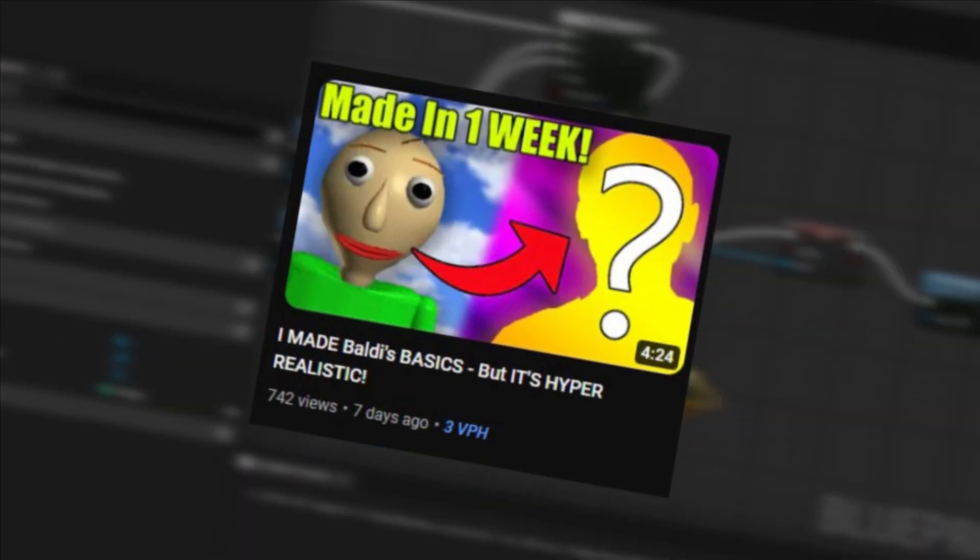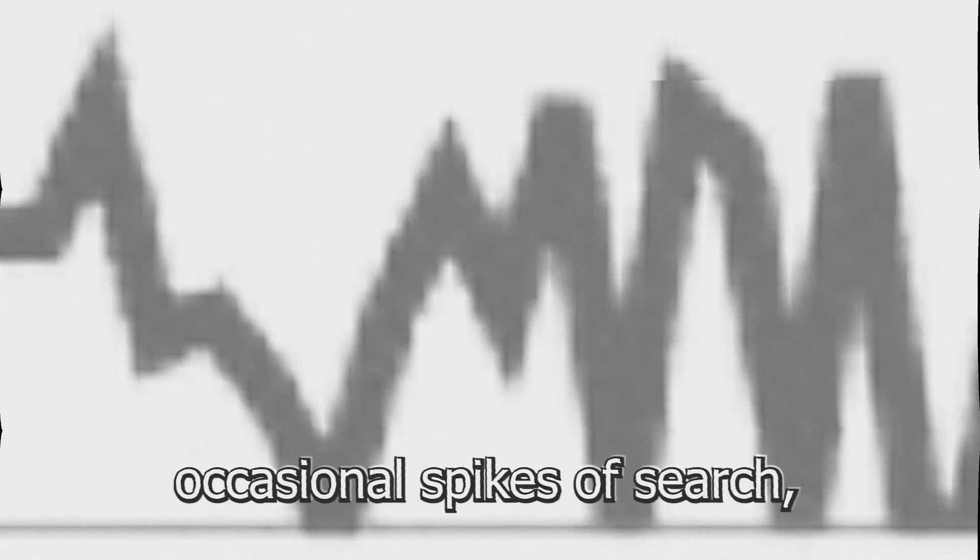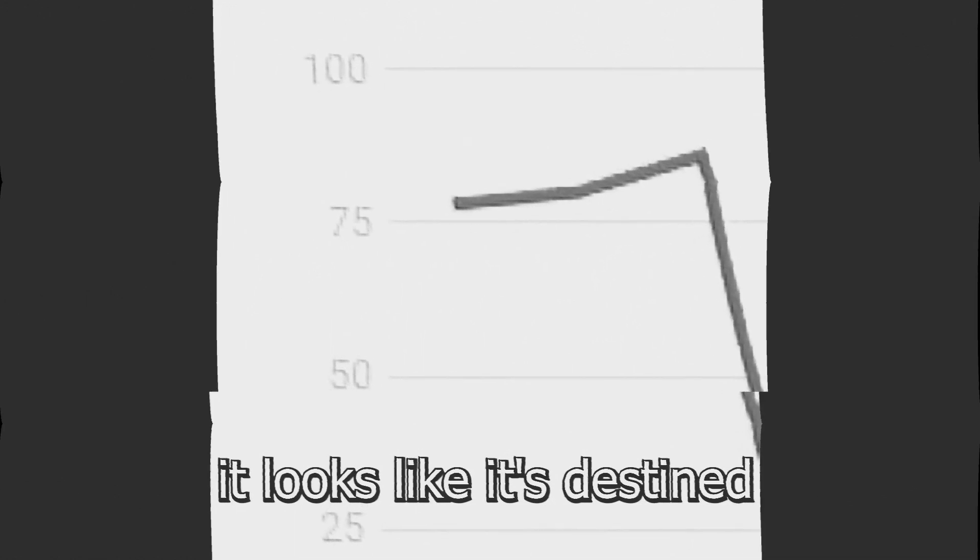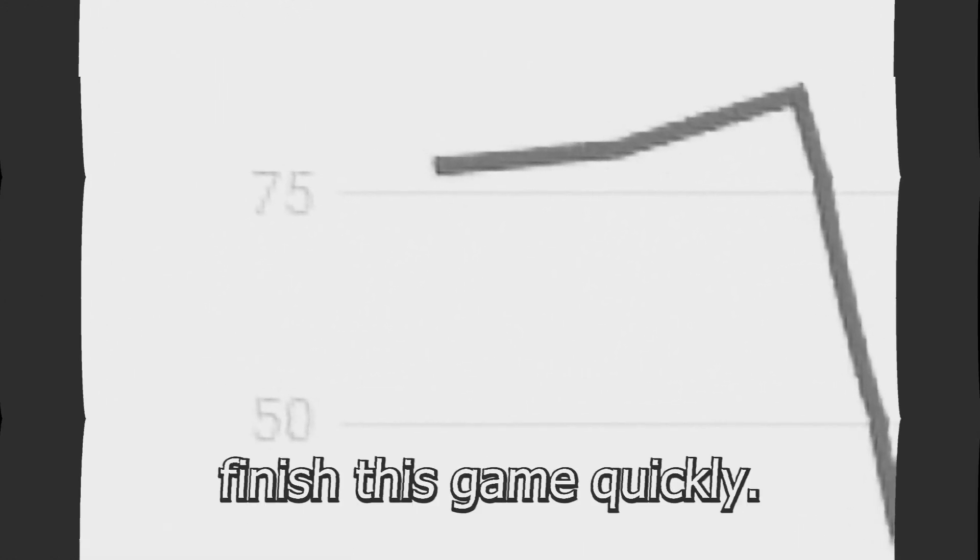And like I said in the last video, this game has occasional spikes of search, but right now it looks like it's destined to crash anytime soon, so we have to finish this game quickly.